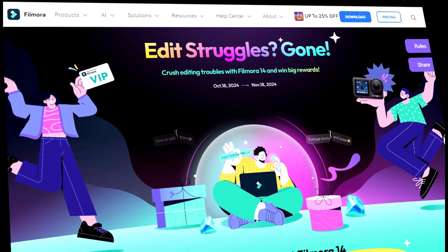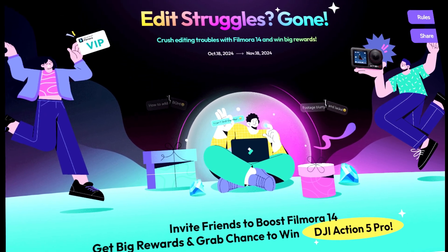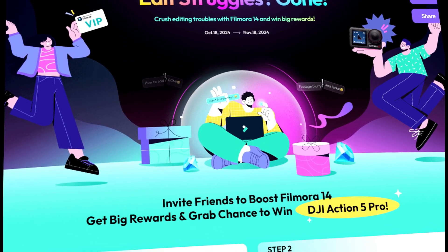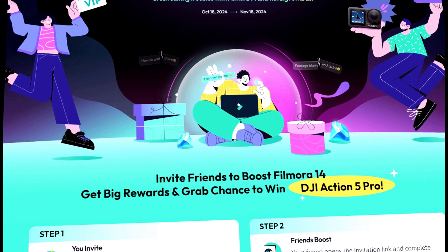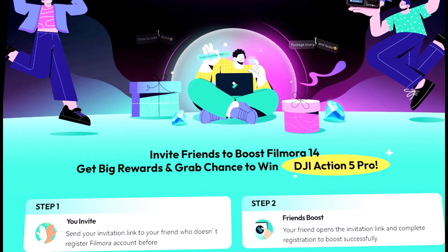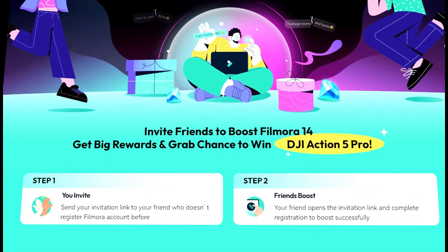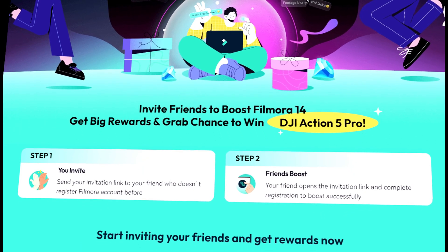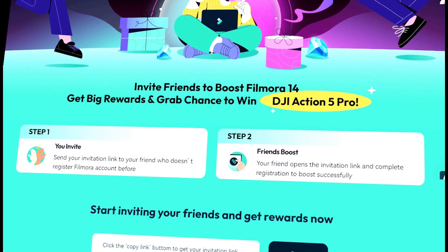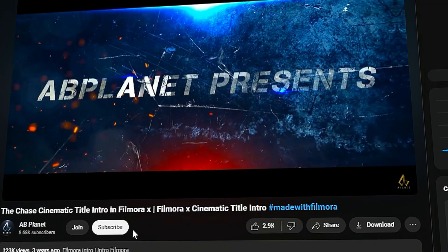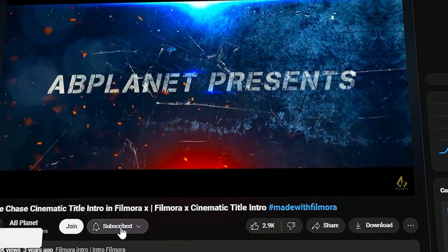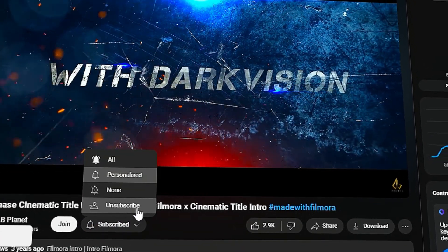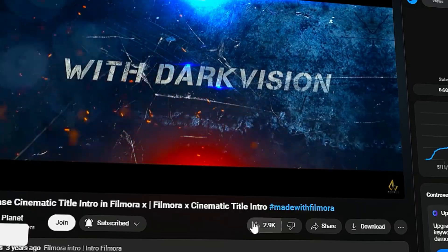If you want to win Filmora free license, AI credits, and DJI Action 5 Pro, invite your friend to register with Filmora or participate in Crush the Edit Struggle event and get 7 days free trial of Filmora 14. Before we begin, subscribe to my channel and hit the bell icon so you never miss any of my upcoming videos.